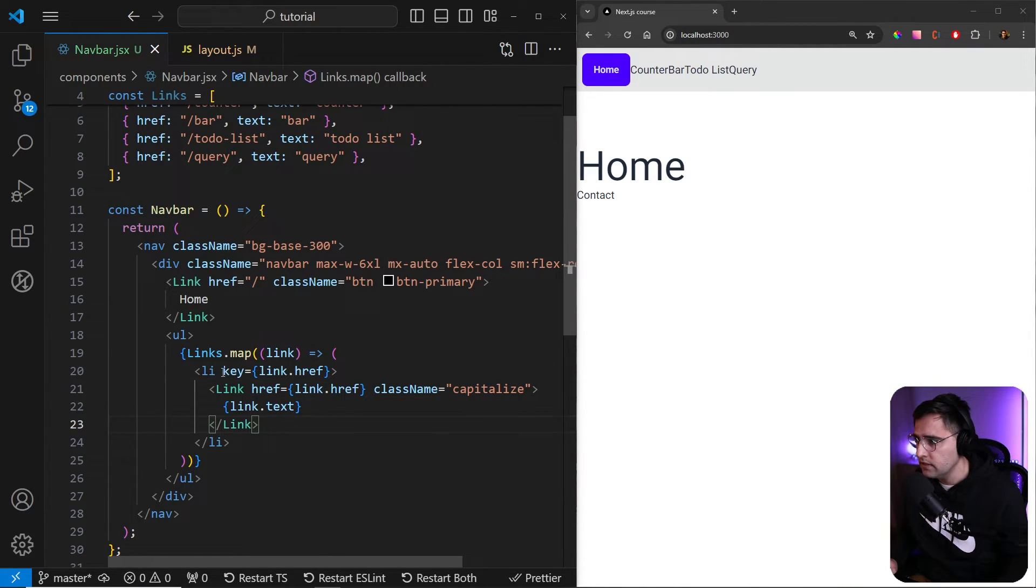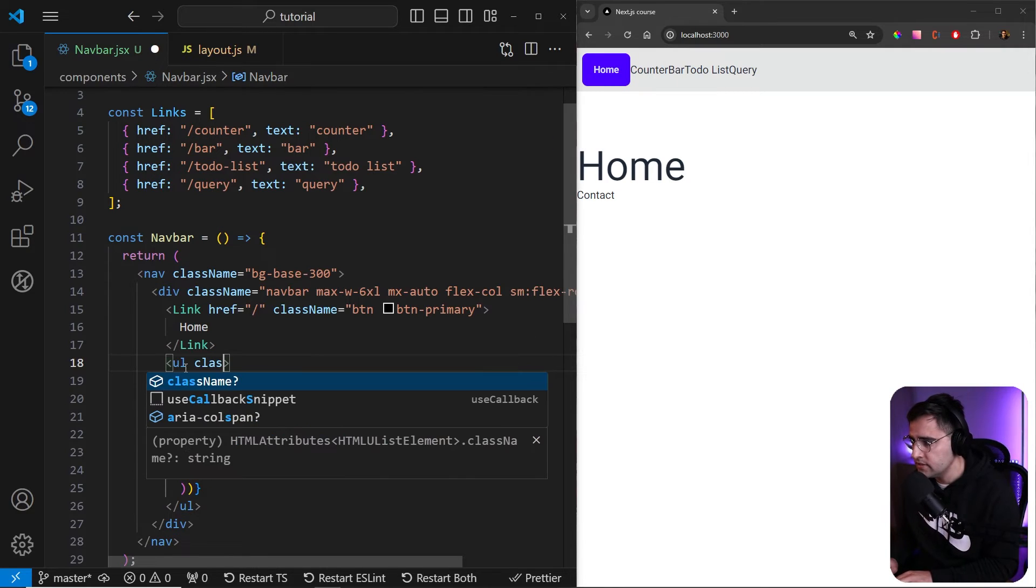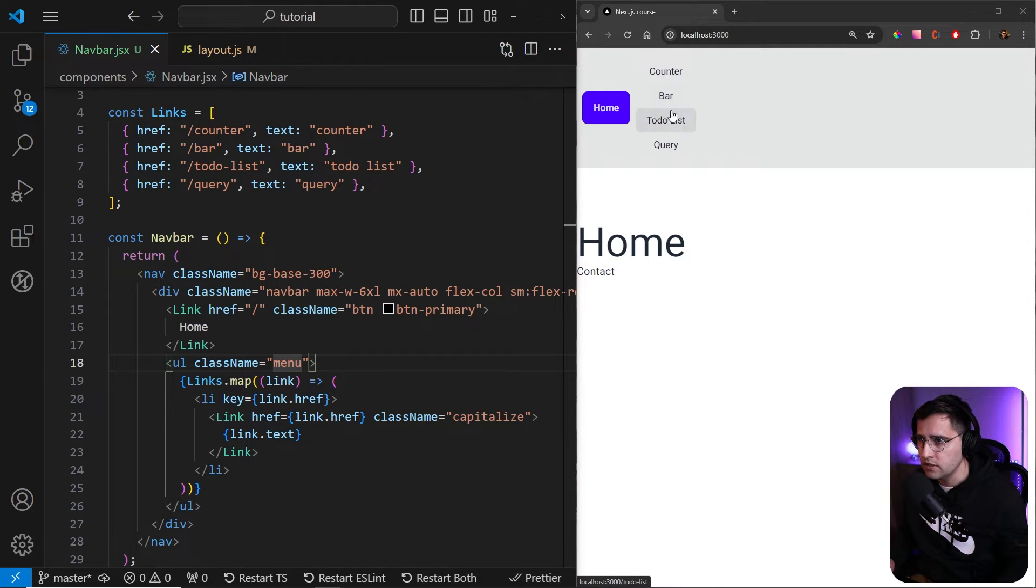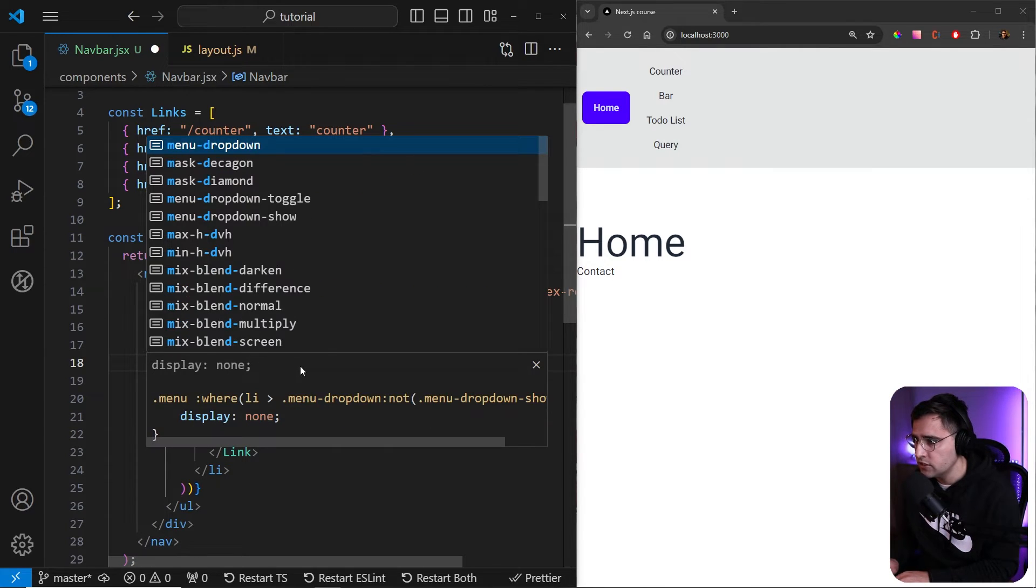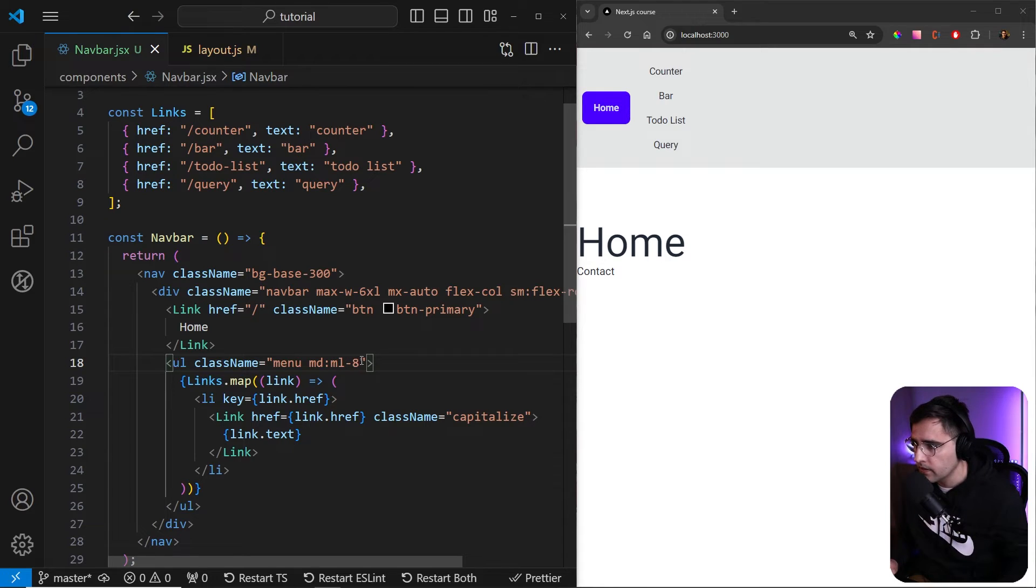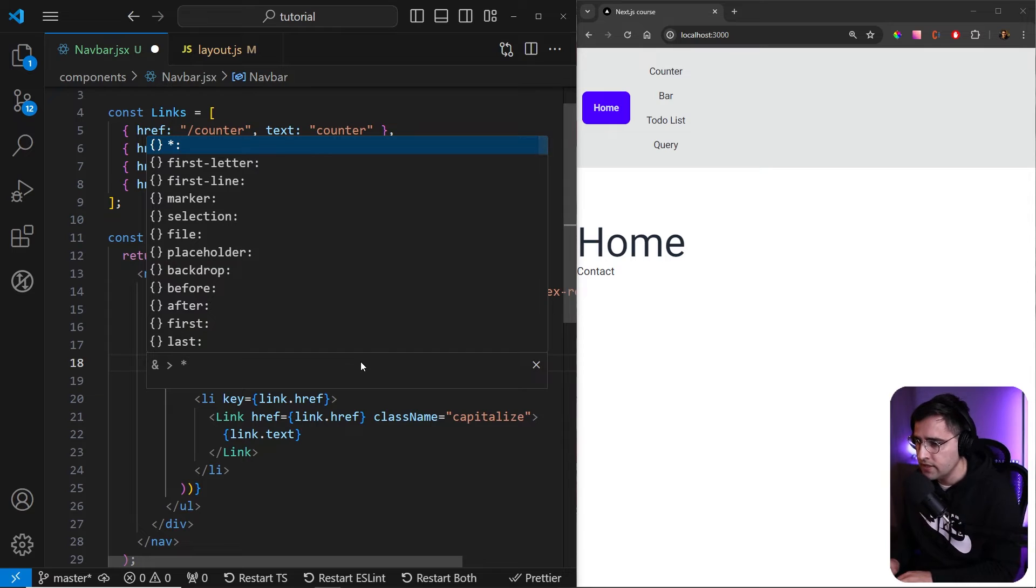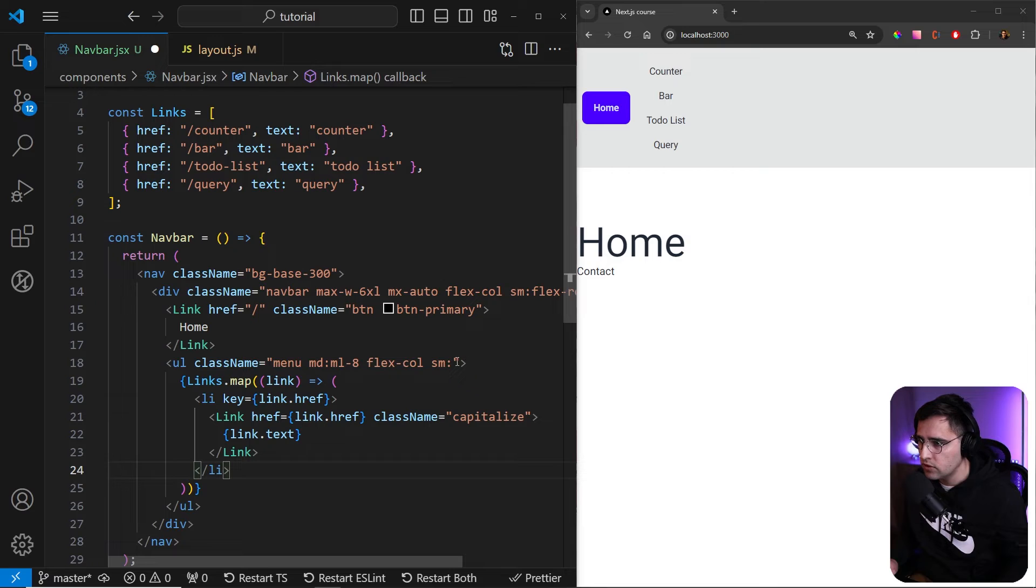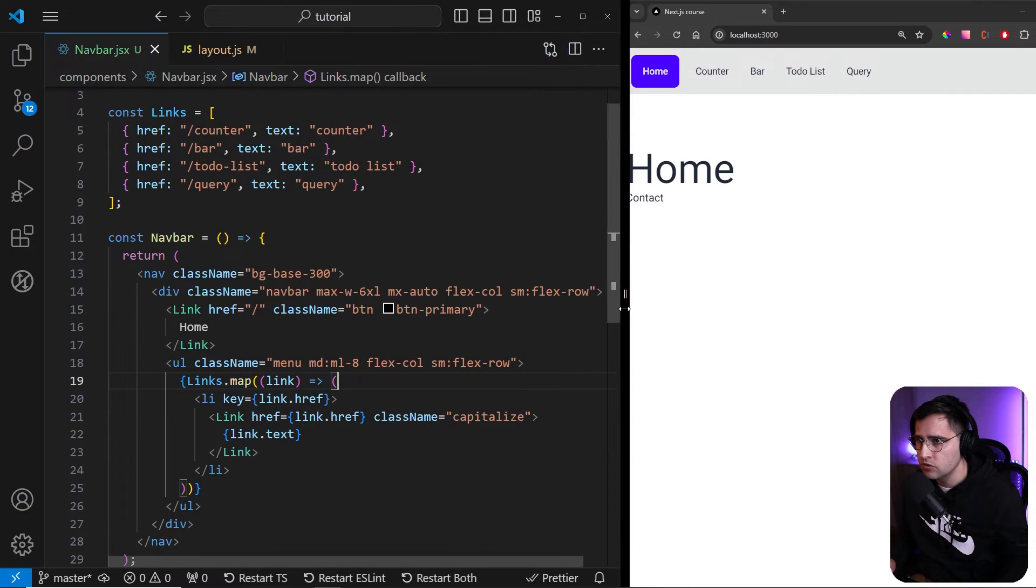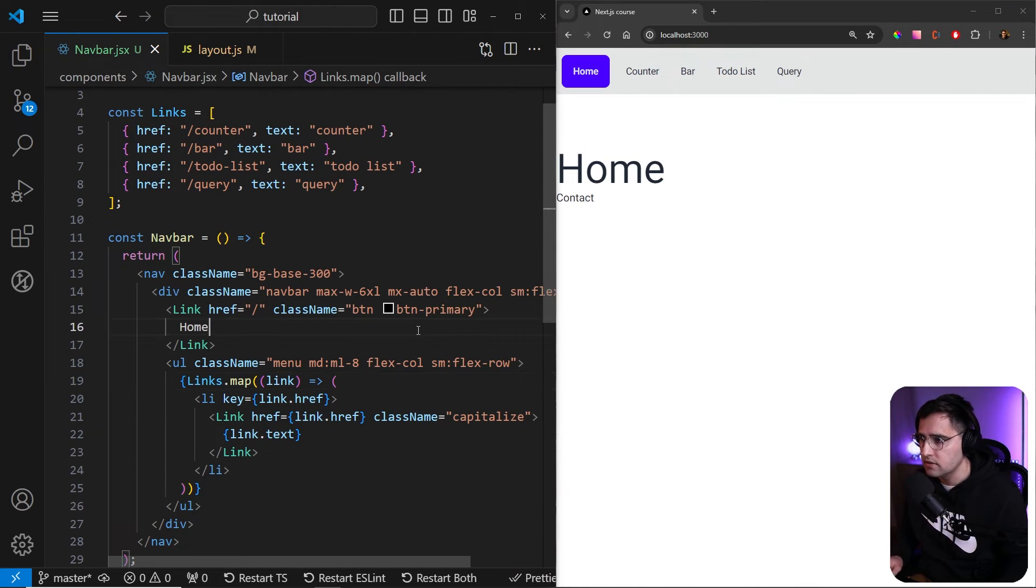So now for the links, let's add here some classes. So for the unordered list, let's add a class menu and this will create these buttons, as you can see here. Now let's add some margin on the left side. So MD just on the medium size, because on the lower resolution it's going to be stacked on top of each other. Let's add margin left eight. And let's display them as columns on mobile device. And on this larger, starting from small SM going forward, let's display as a row flex row like so. And if you go on the lower resolution, you will see something similar here. But if you go on the larger resolution, it's going to be like this.